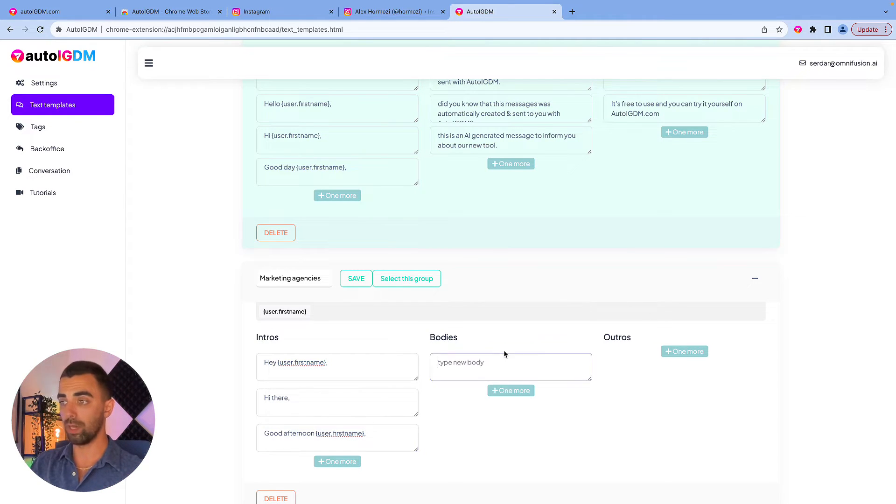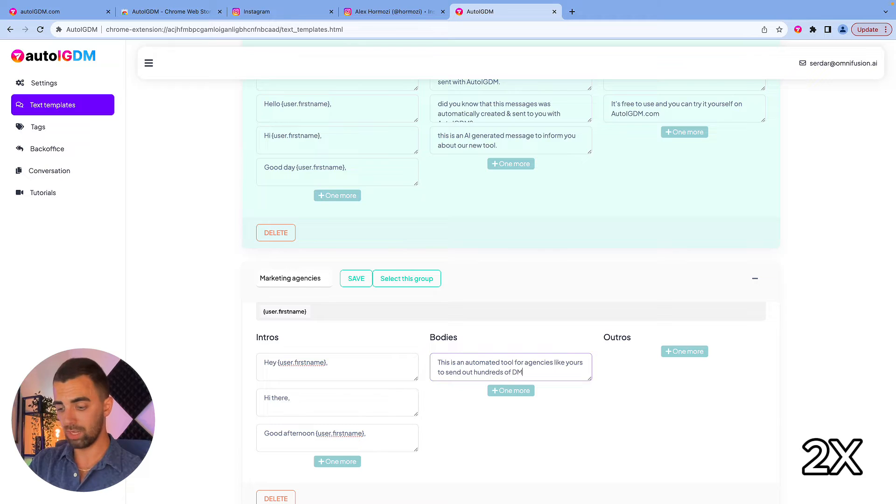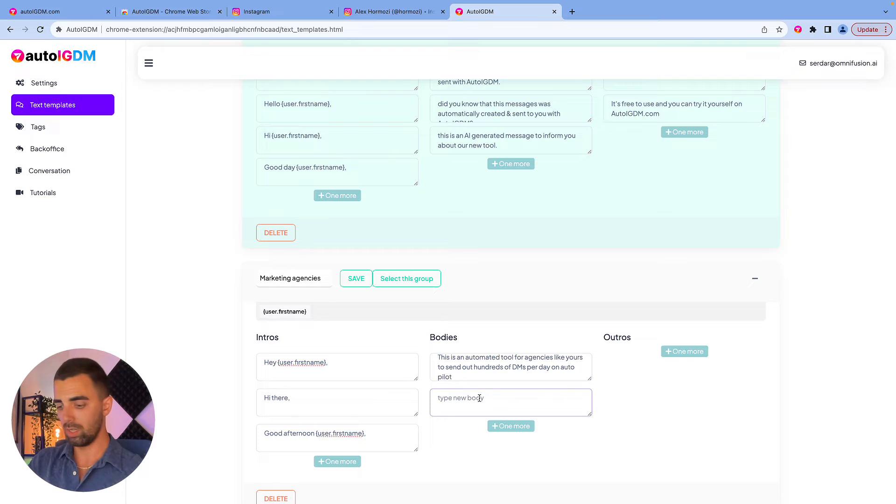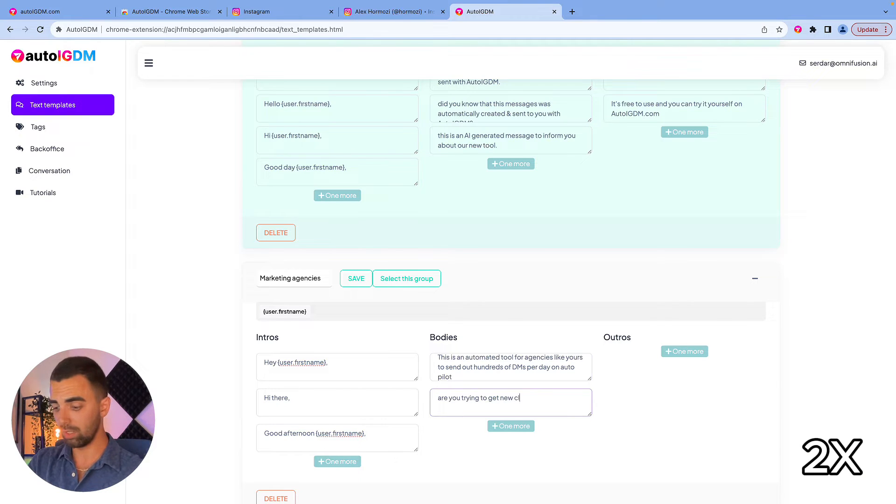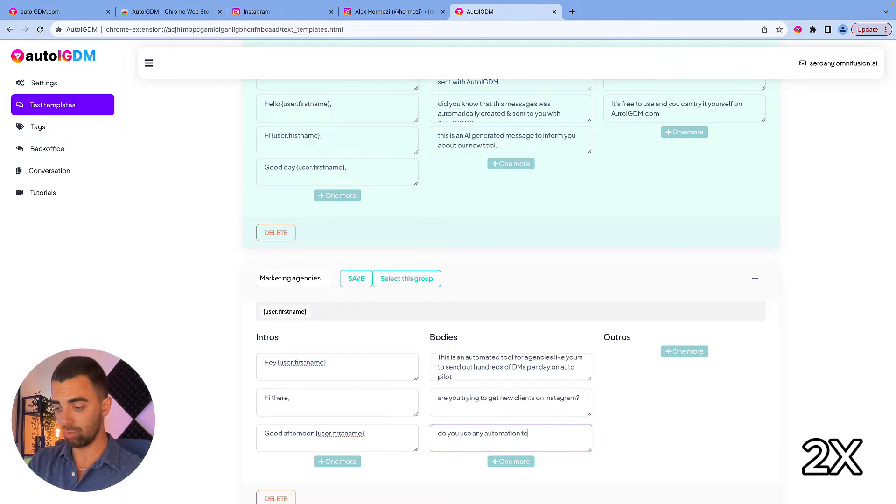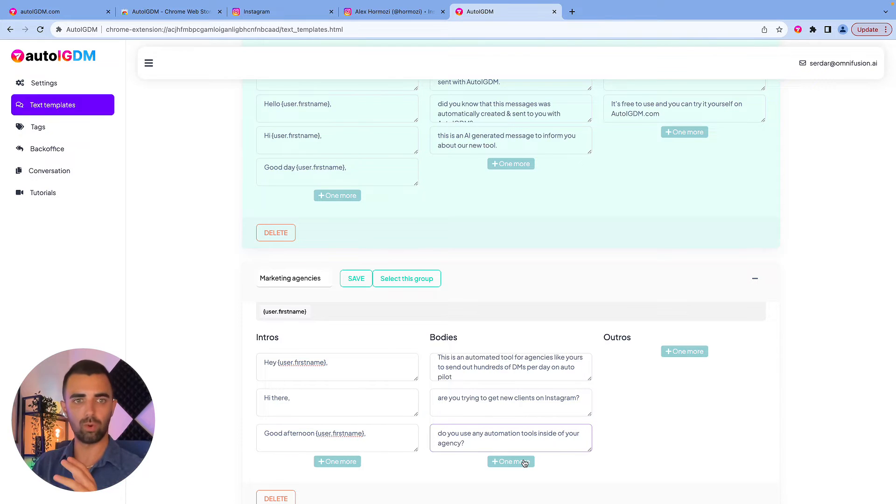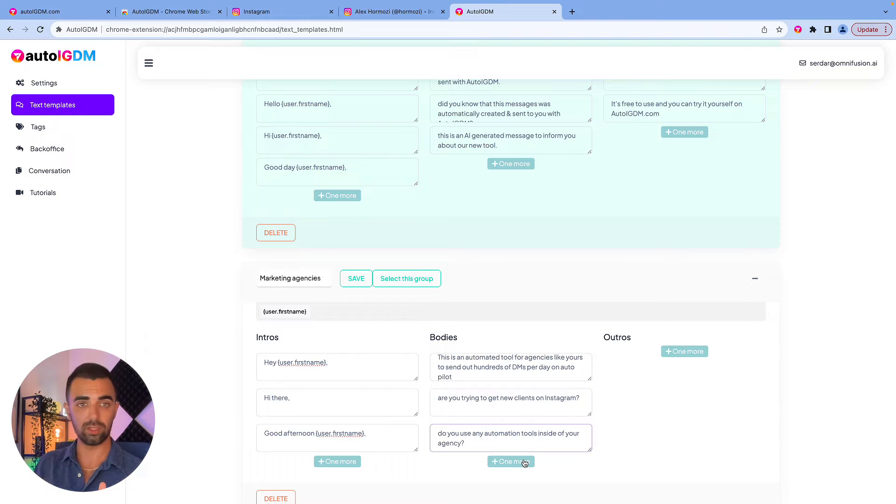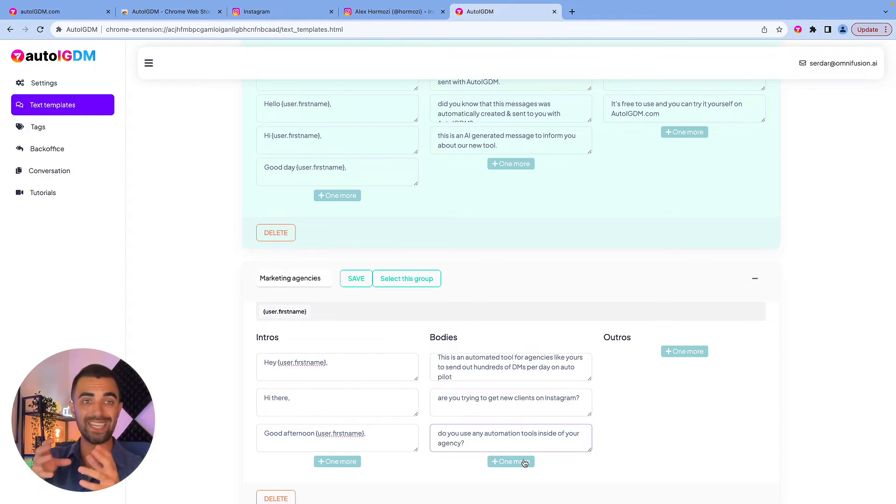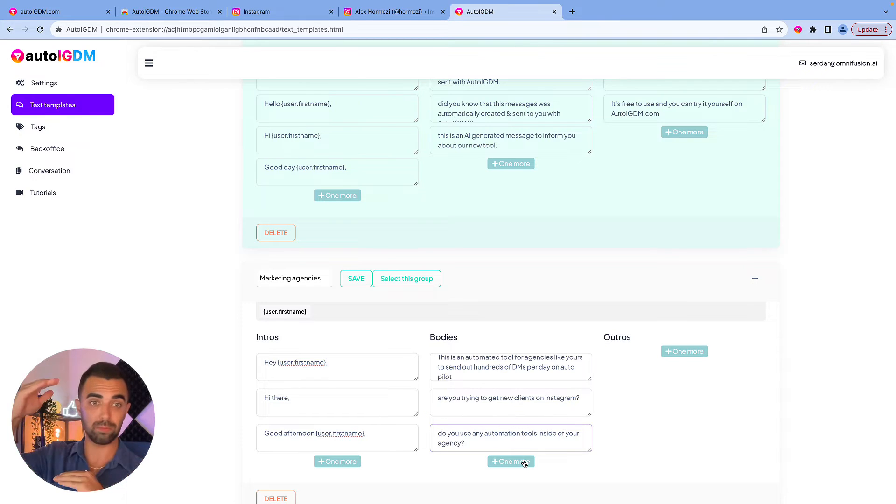Then we're going to create bodies. This is an automated tool for agencies like yours to send out hundreds of DMs per day on autopilot. Are you trying to get new clients on Instagram? Do you use any automation tools inside of your agency? I think you get the deal. You can do whatever you want. This is different bodies for this message and our tool is going to randomize and put together different messages each time. So put at least three different variations here.